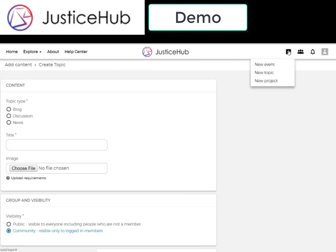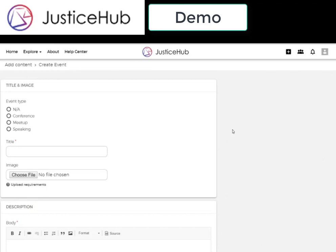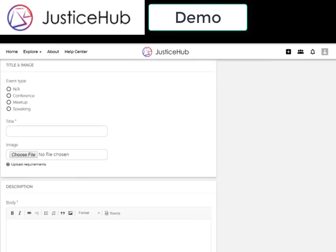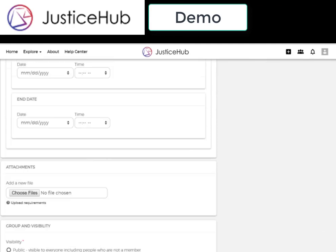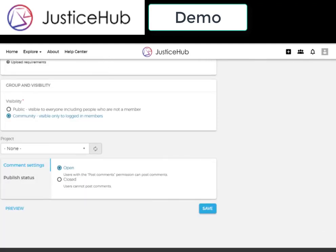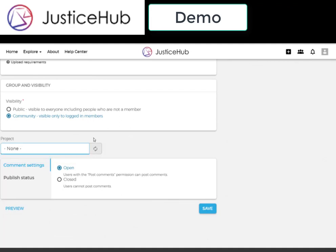And finally, we can create new events. You can share events connected to your project for your non-virtual and virtual collaborations. Events can be seen by only the community or made public for non-logged-in users, and you also have the ability to track enrollments. You have different types, you add a description, location, dates, and visibility, and then you can attach it to a specific project.